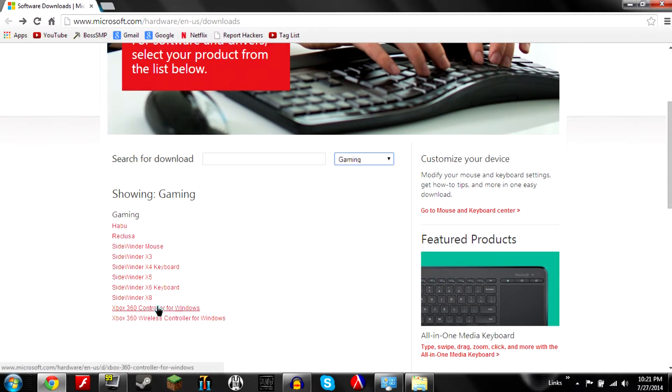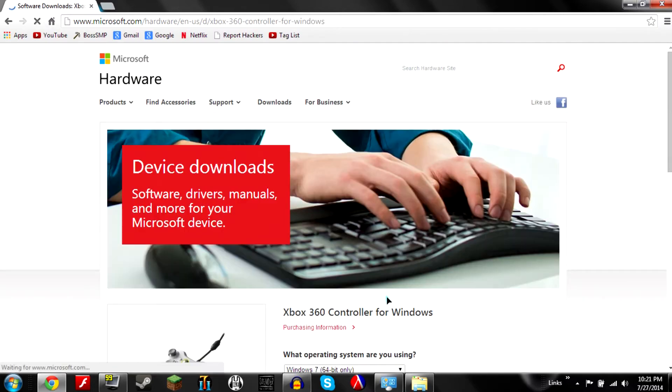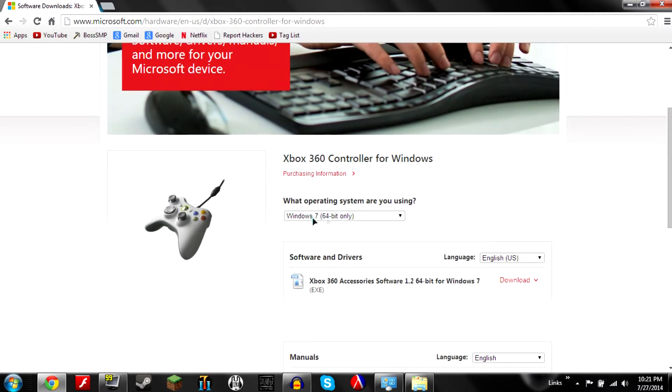Xbox 360 controller for Windows. If you are wireless click the wireless one but I'm not going to go over that. So here you'll get this.